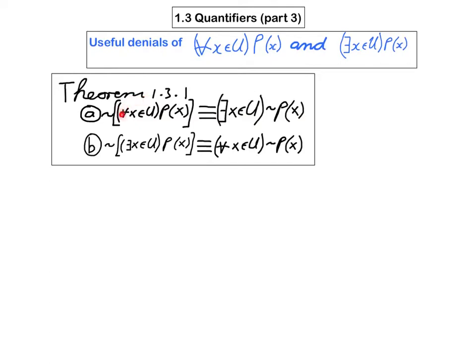Let's suppose the universal statement is true — in other words, for every x in u, p of x is true. Well then it's impossible for there to exist any x's in u for which p of x is not true, and therefore the existential statement must be false. On the other hand, if the universal statement is false, that must mean there exists at least one x in u for which p of x is not true, and that means the existential denial is now true. So that tells you these two have exactly opposite truth values, and that proves part A. Part B is proved in a similar way.